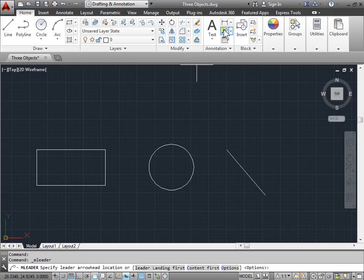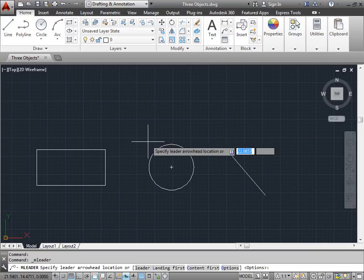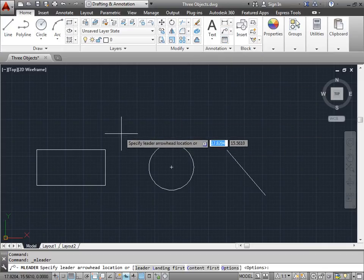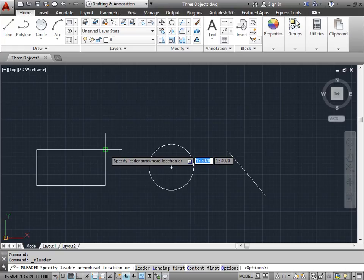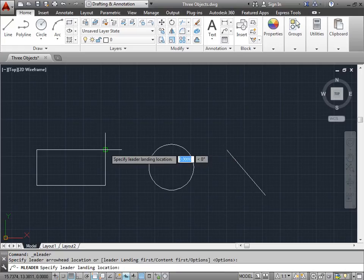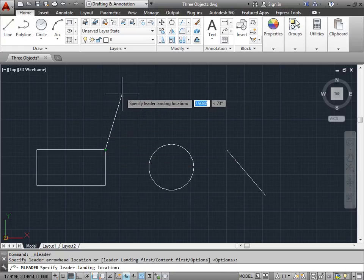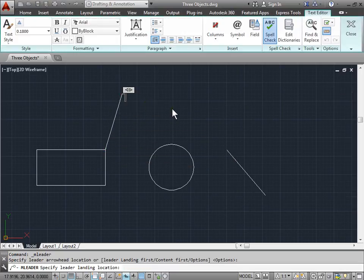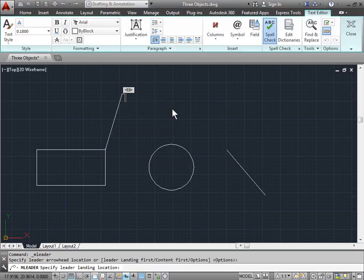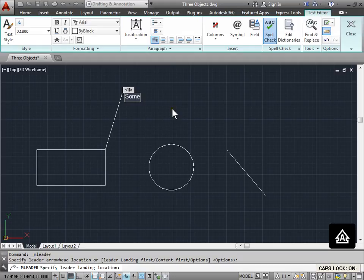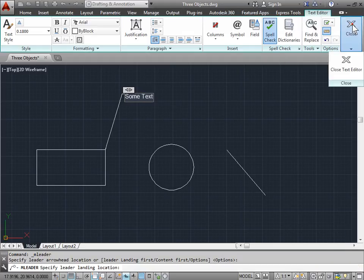I'll go ahead and use this icon here. I'll specify the arrowhead location here, specify the landing here, and I'll type some text. I'll go ahead and close this out.